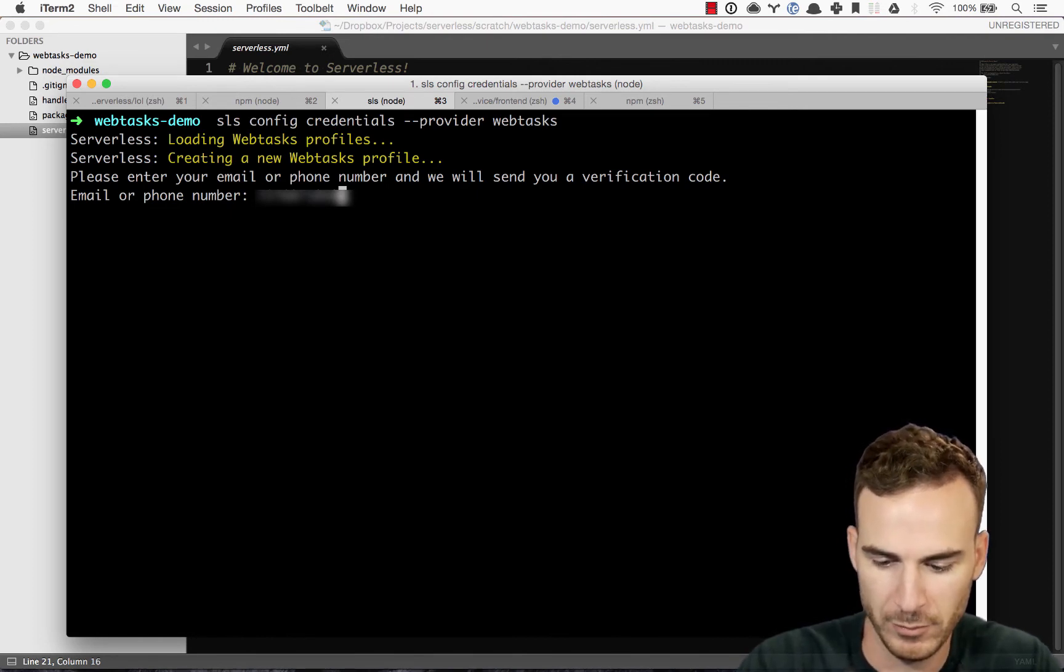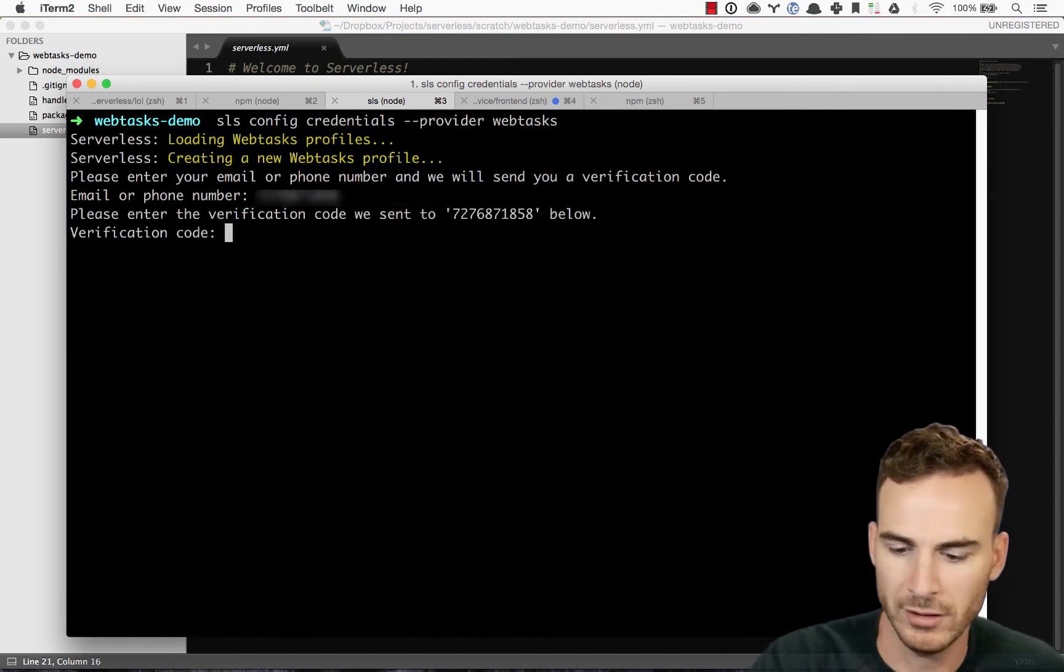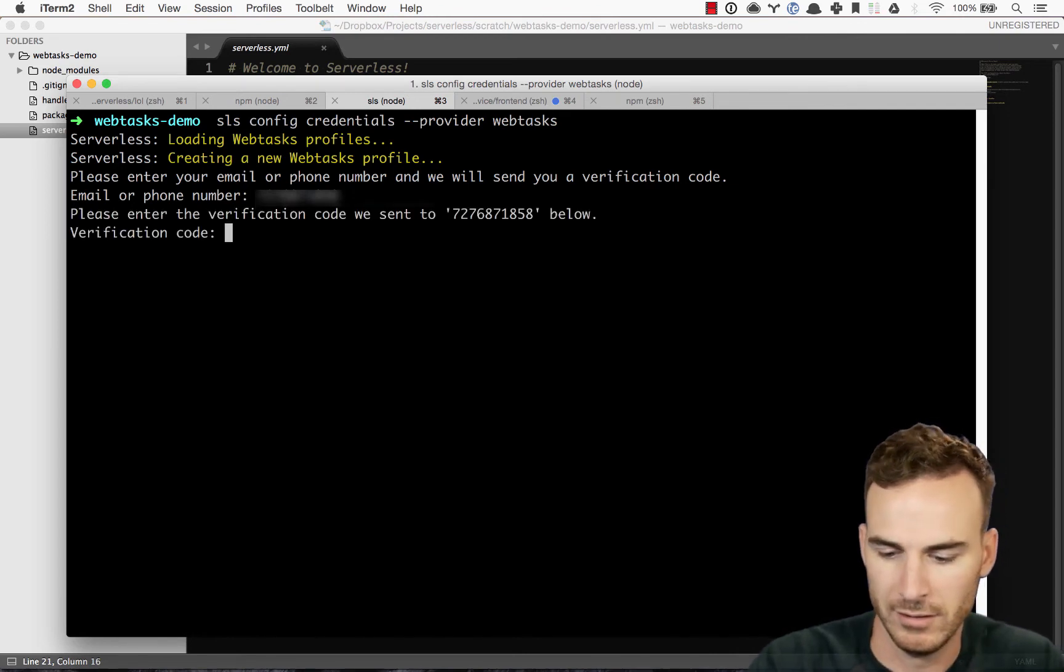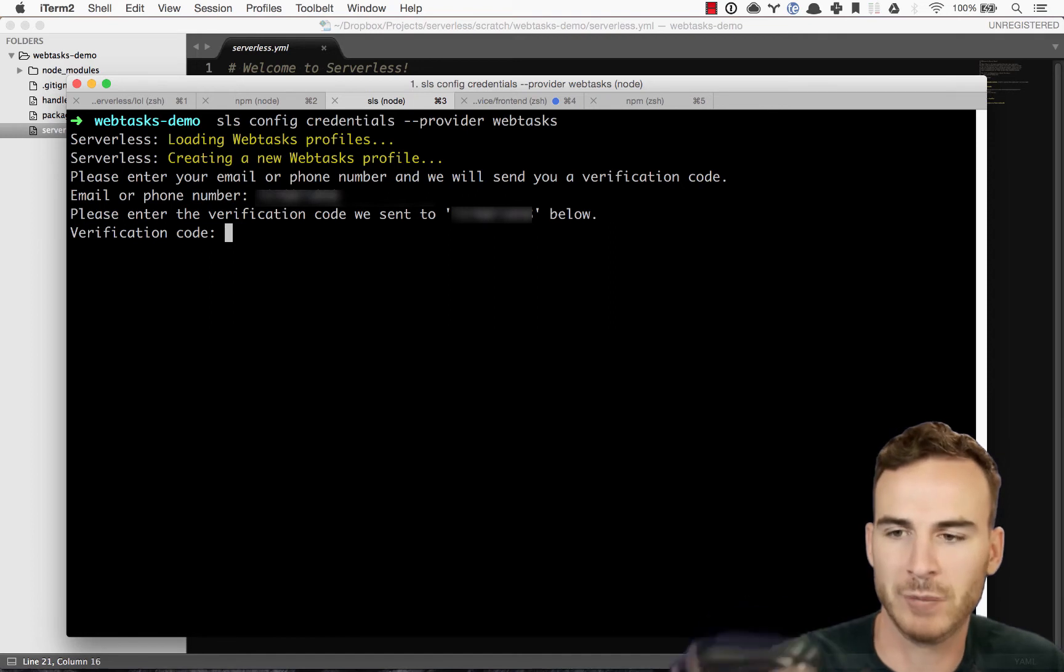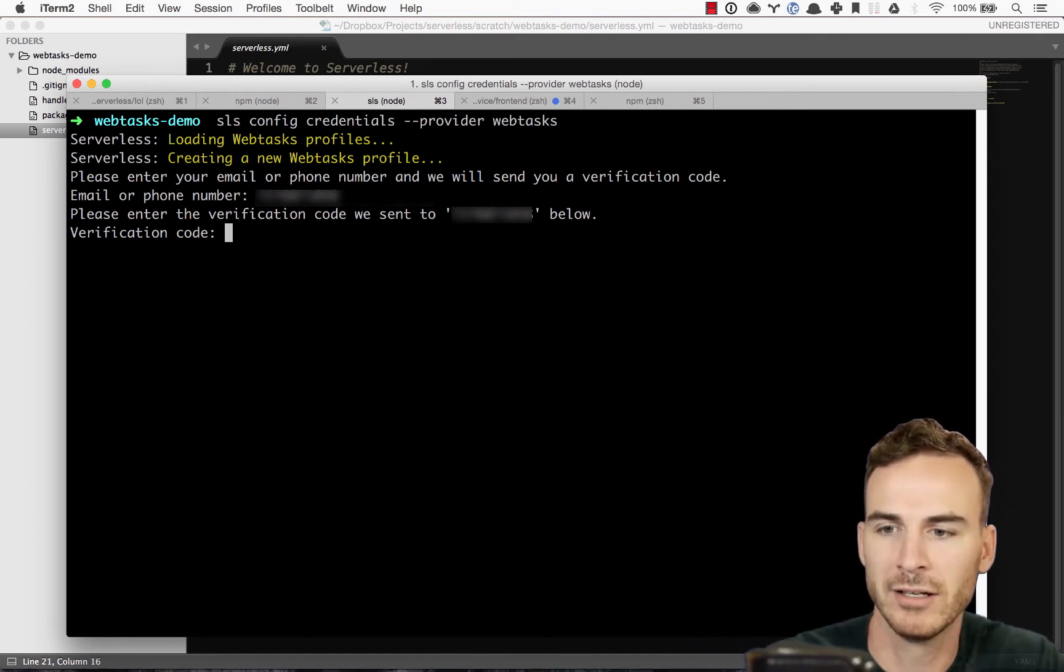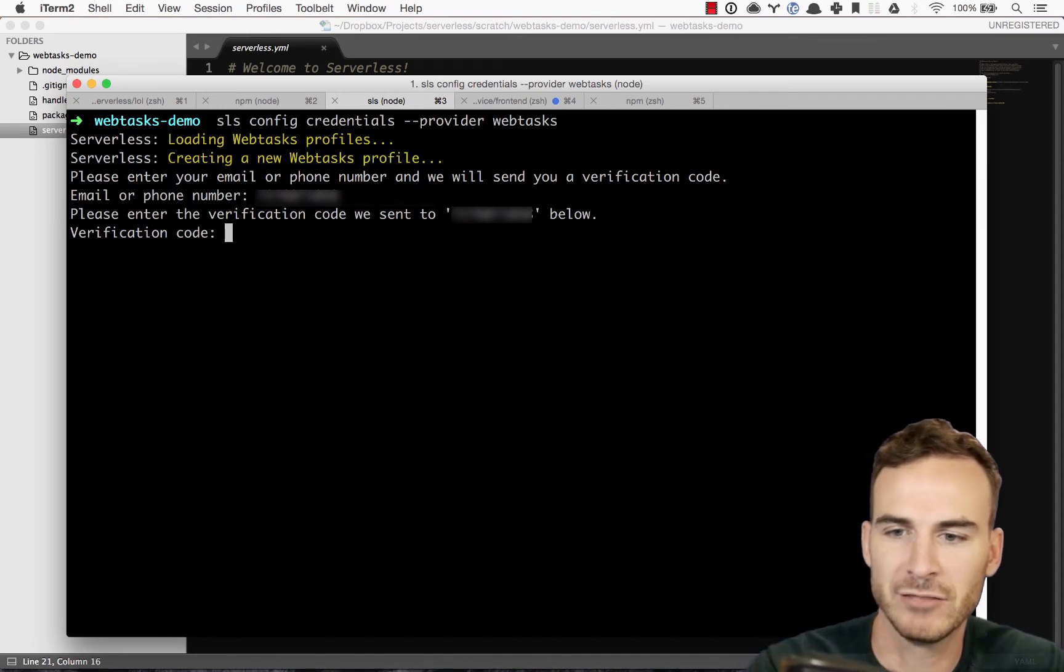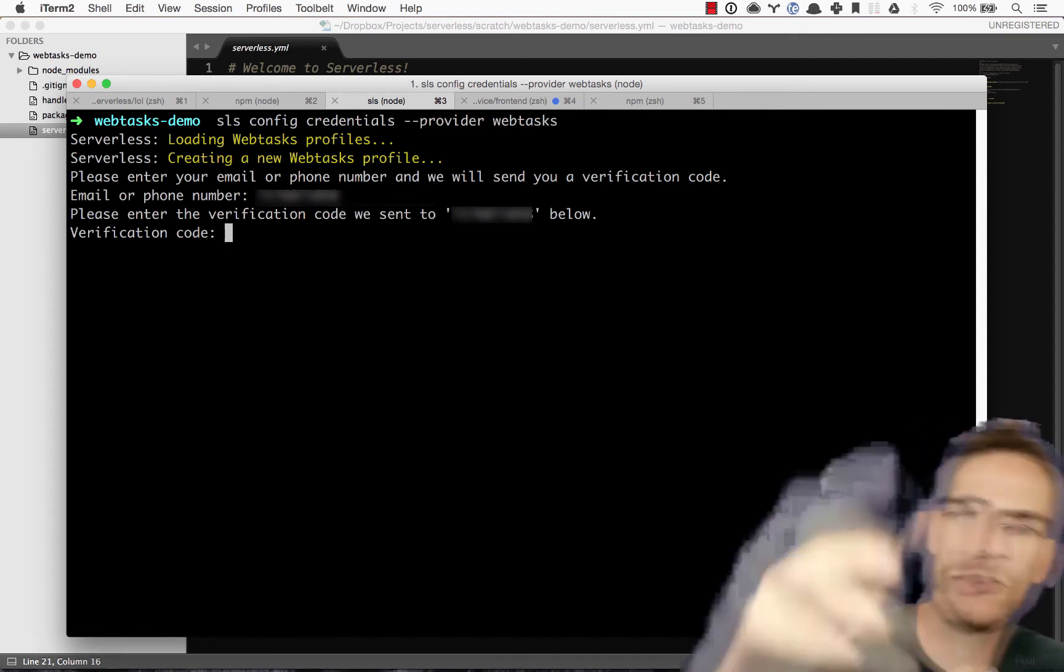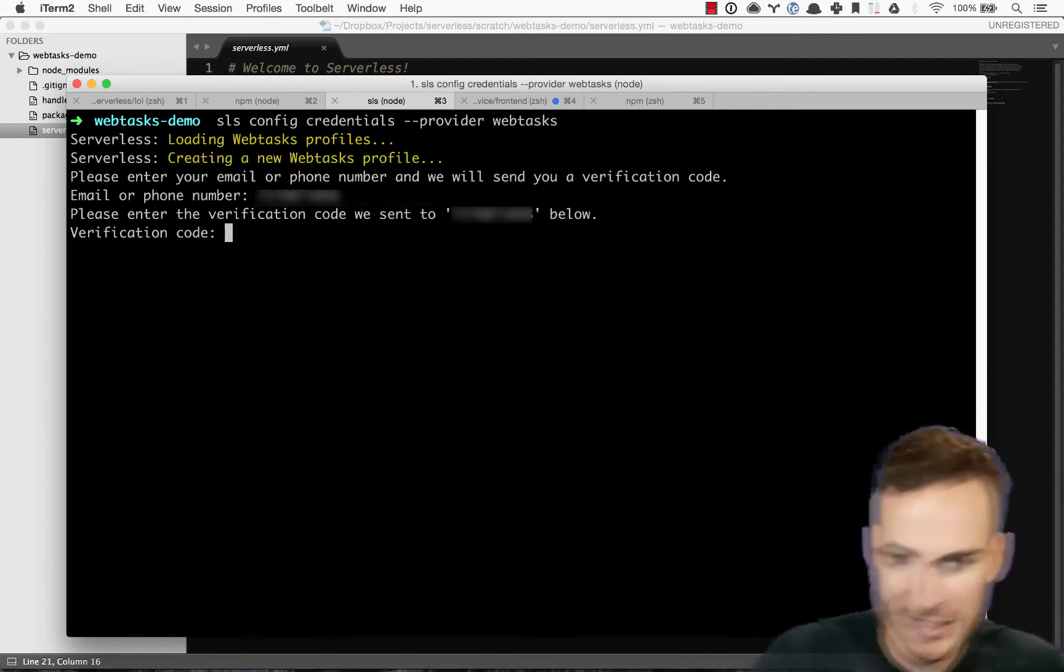Alright. Enter. Cool. So now it's prompting me for verification code. And now I have the text message verification code right there. Boom. Immediate. So I'm going to type that in.